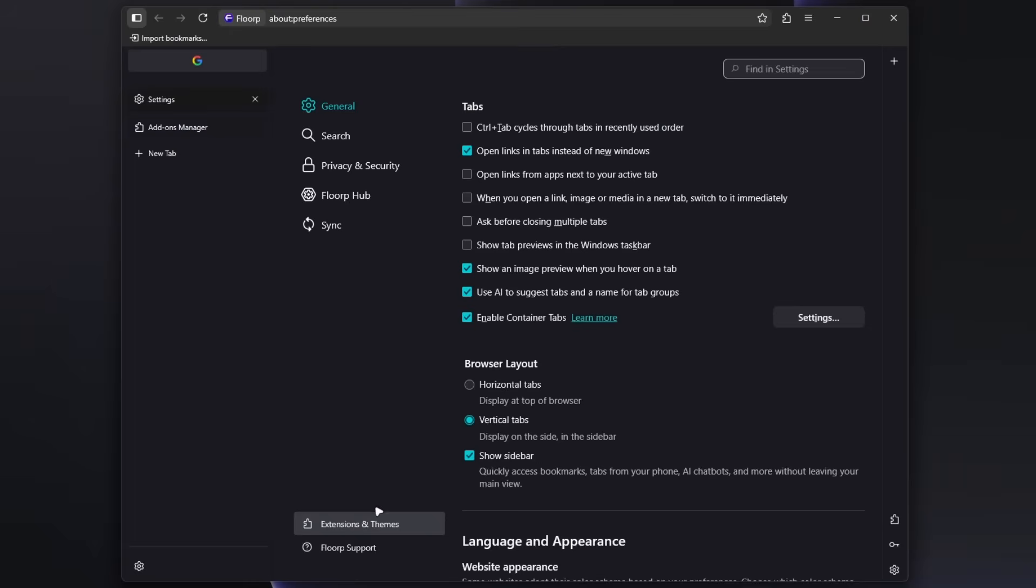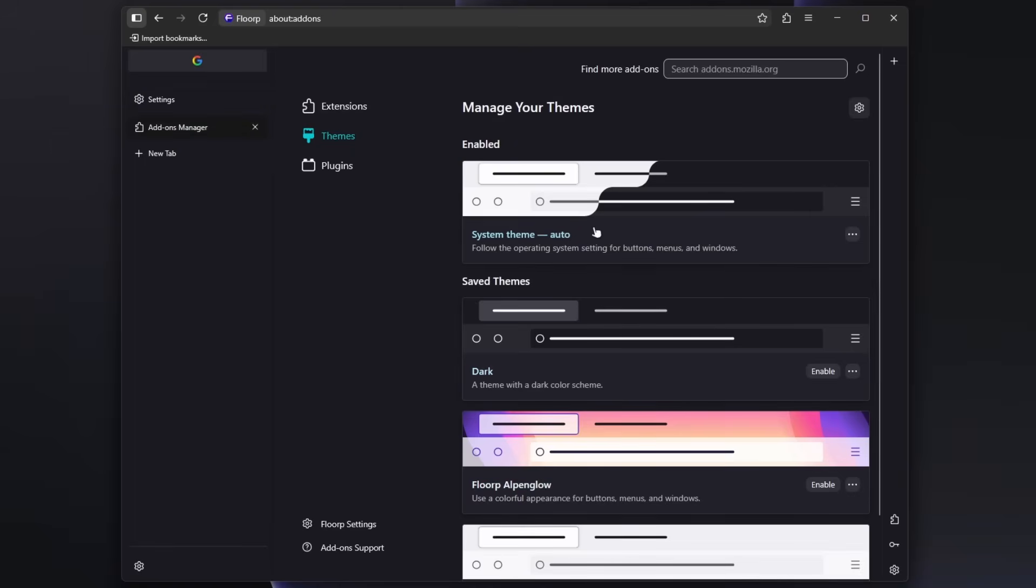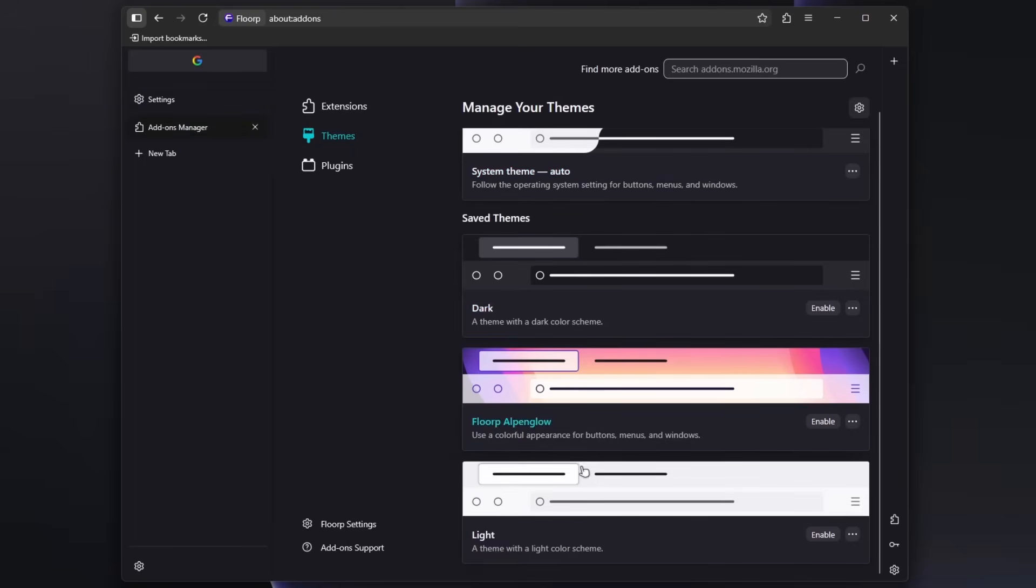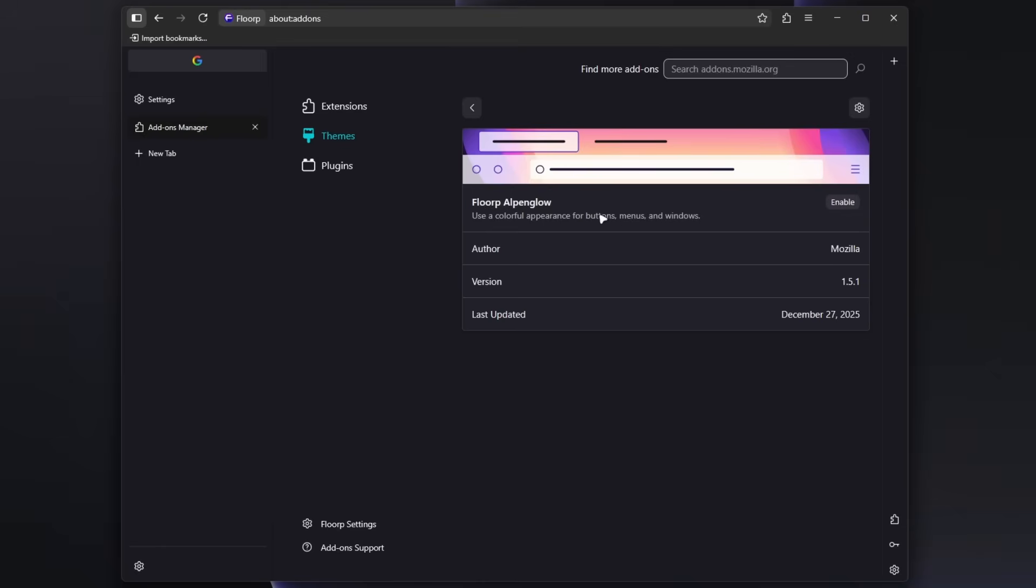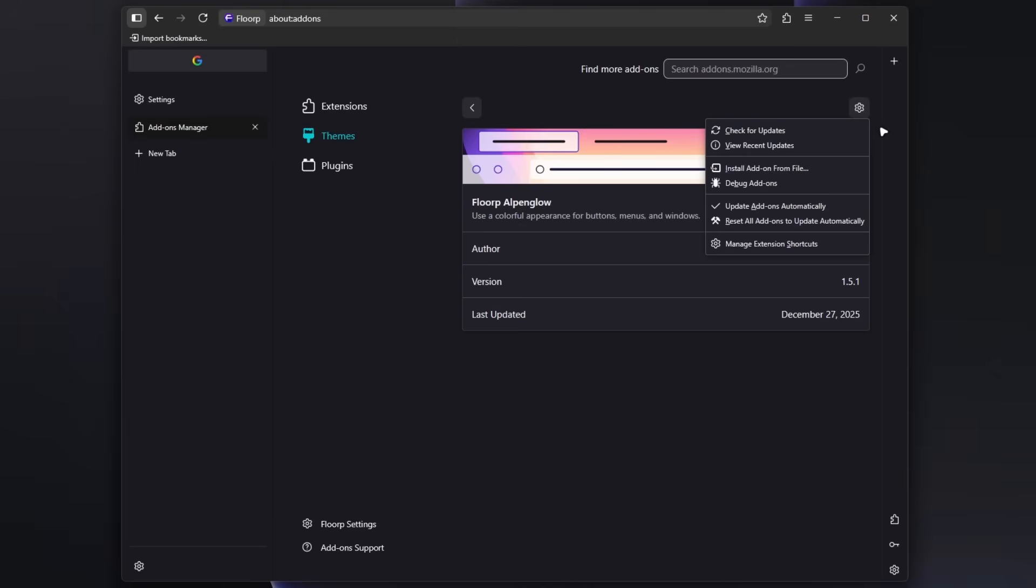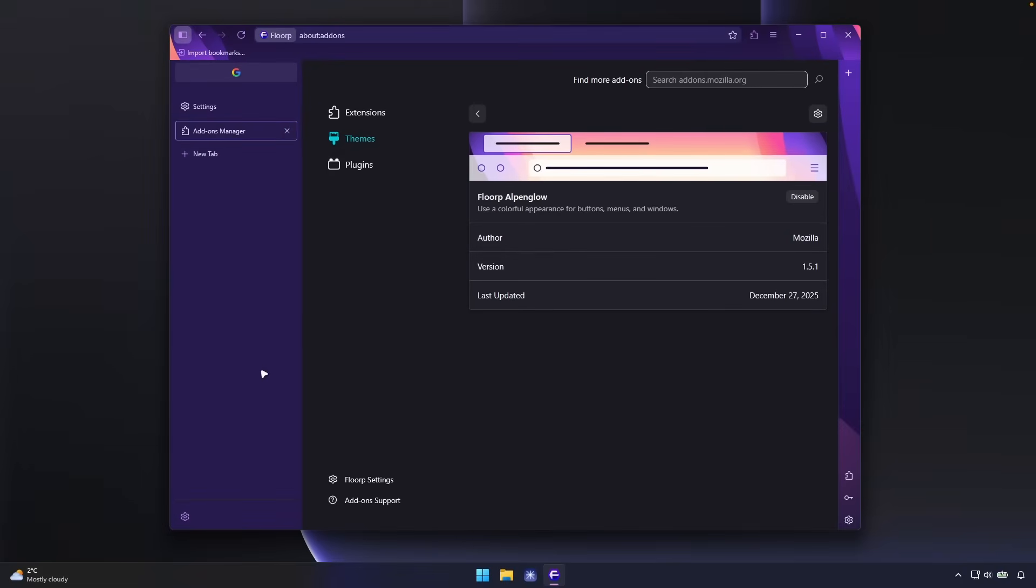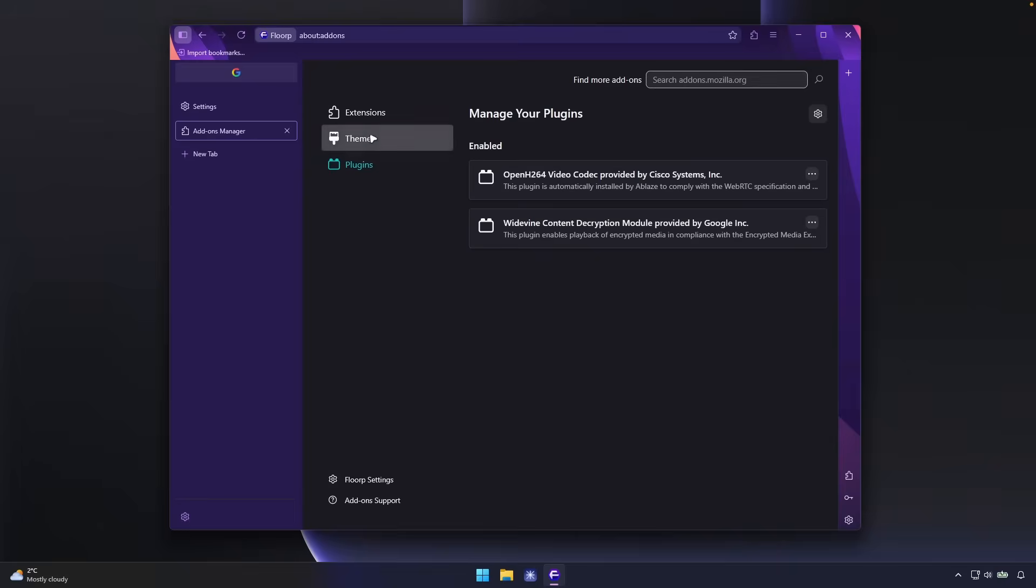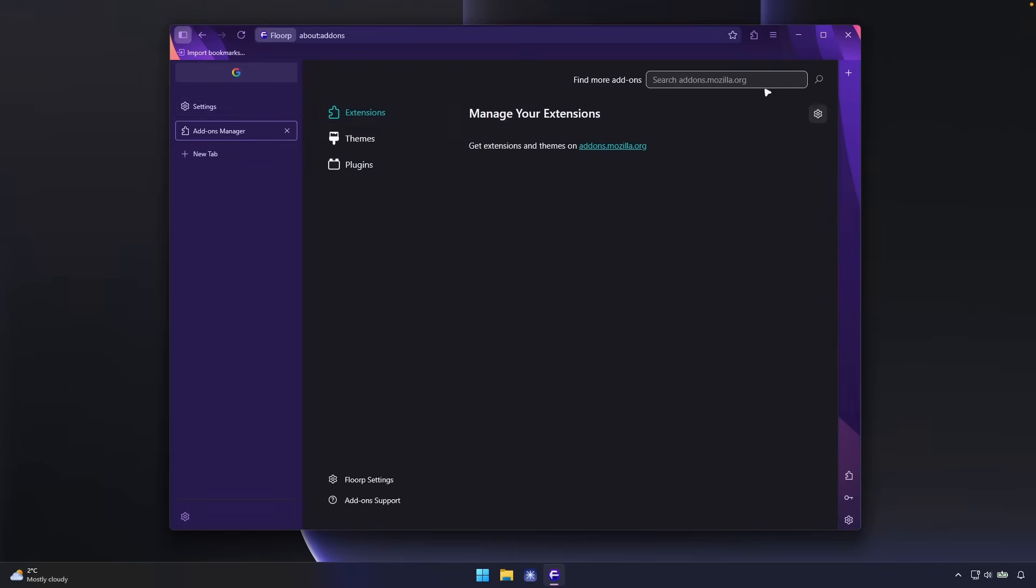And maybe if we go here to the FloorP settings, we can go here down below. And let's click here on manage FloorP themes in extensions and themes options. And here we have a few of the themes to pick from. For example, we can go with this one and let's click here and let's click here on enable. And now we can see how good the FloorP already looks like. So it has this purple color.